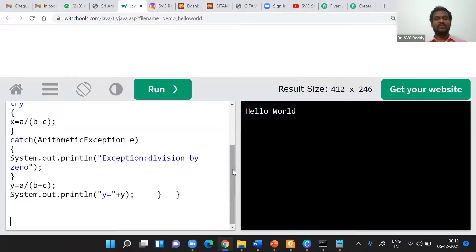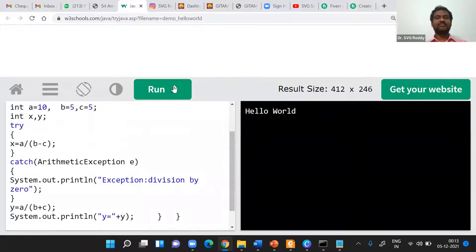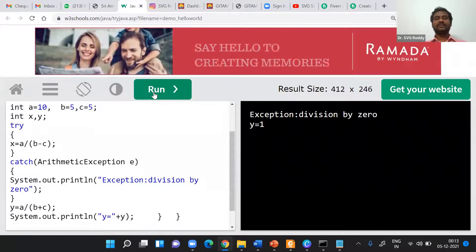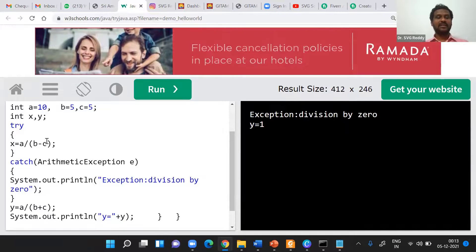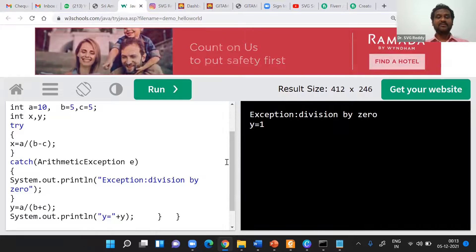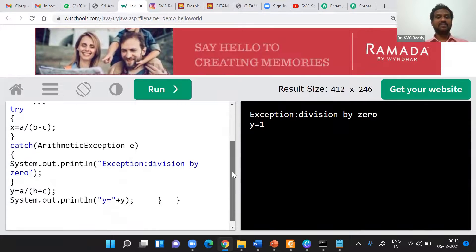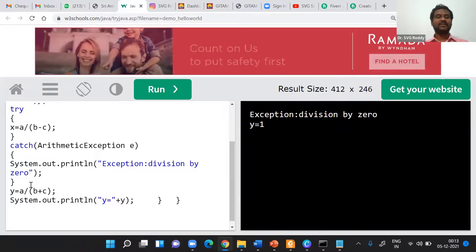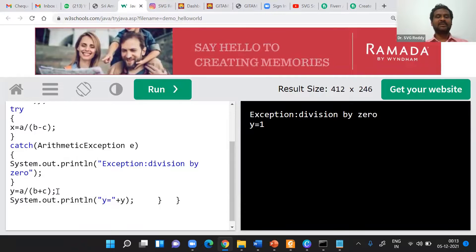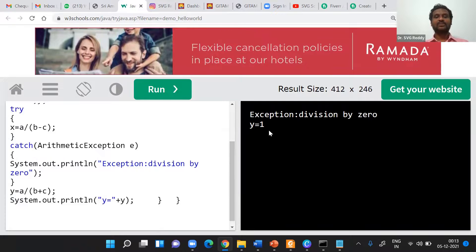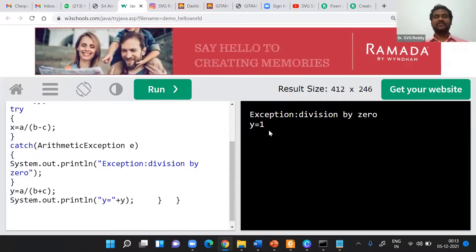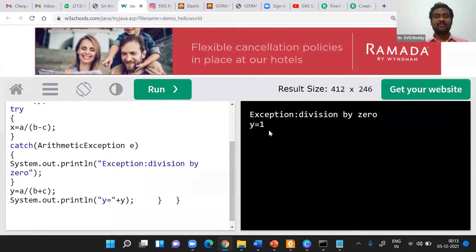Let's execute the program. Here is the actual code — the same code we discussed. It should throw an exception but we have handled it. When x is calculated as a divided by (b minus c), it hits a 1-by-0 error and goes to arithmetic exception, printing 'exception: division by zero'. Then the corrective code runs: a divided by (b plus c) is 10 divided by 10, so y = 1, and it prints 'y is equal to 1' safely, coming out of the program without crashing the system or terminating abruptly.